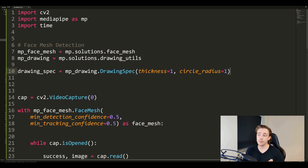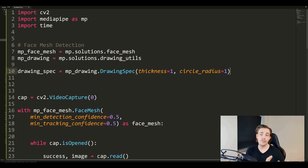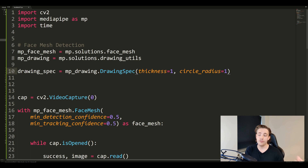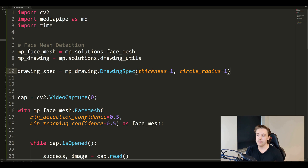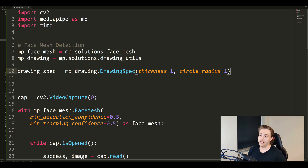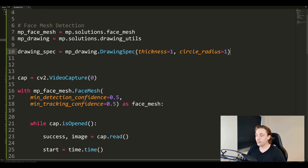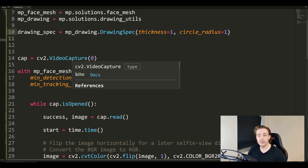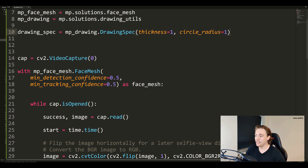We'll load in each individual frame, pass that frame through the machine learning solution - it's going to find the face meshes - and then we'll use the MP drawing utilities to draw that face mesh in an OpenCV window. When we have everything set up, we go down and open up the video capture, the webcam we're going to load images from to detect these face meshes.